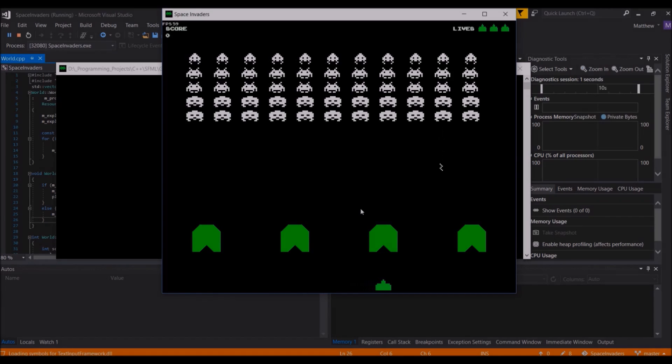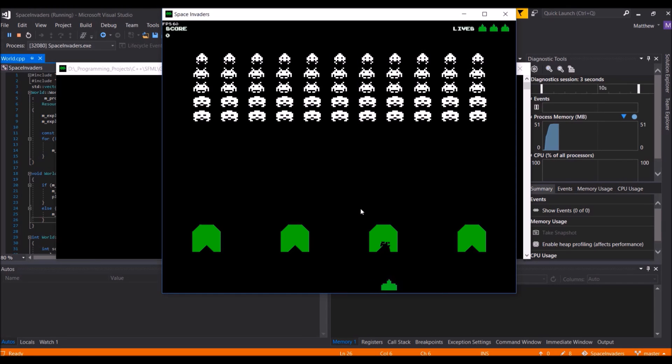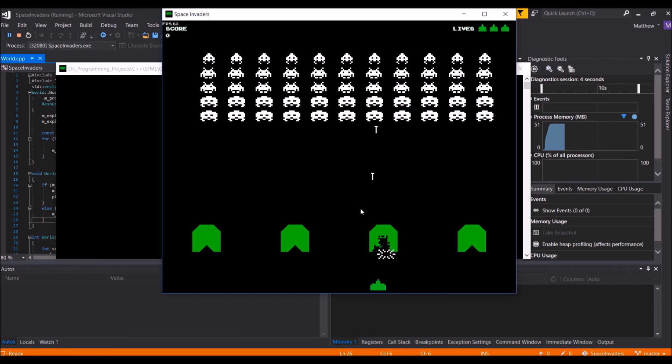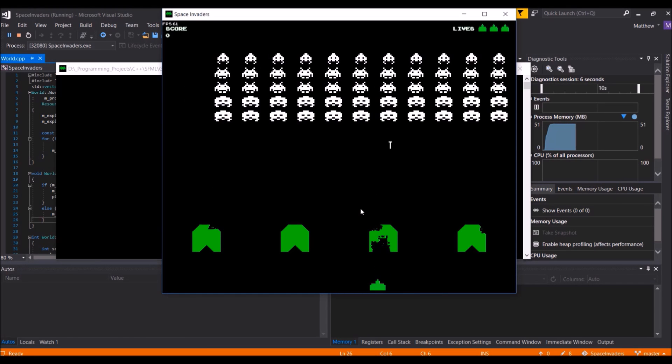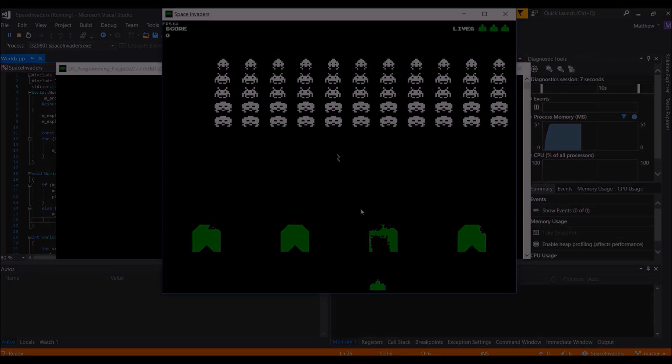So the four shields can be seen here, and as you can see, when a projectile hits them, it causes a little hole in the shield.